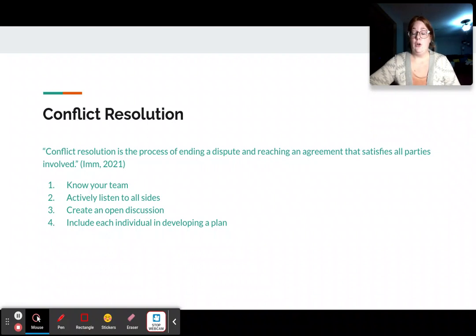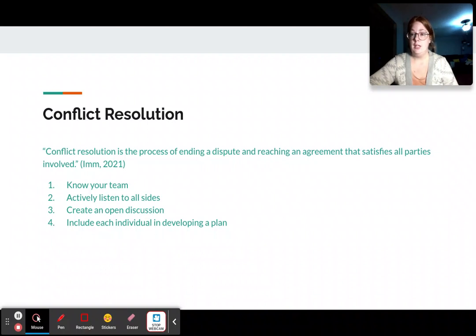First, I think it's important to know your team. Know who you're working with, what their listening styles are, what their learning styles are, and what their thinking process is.